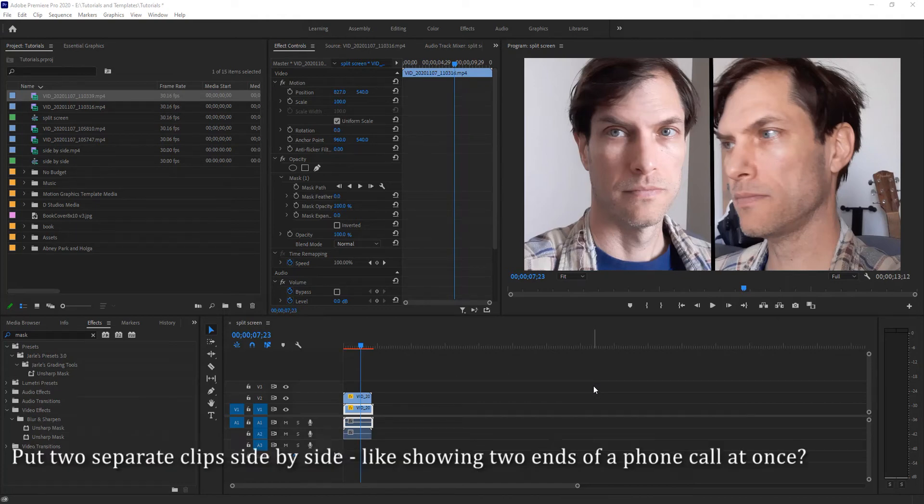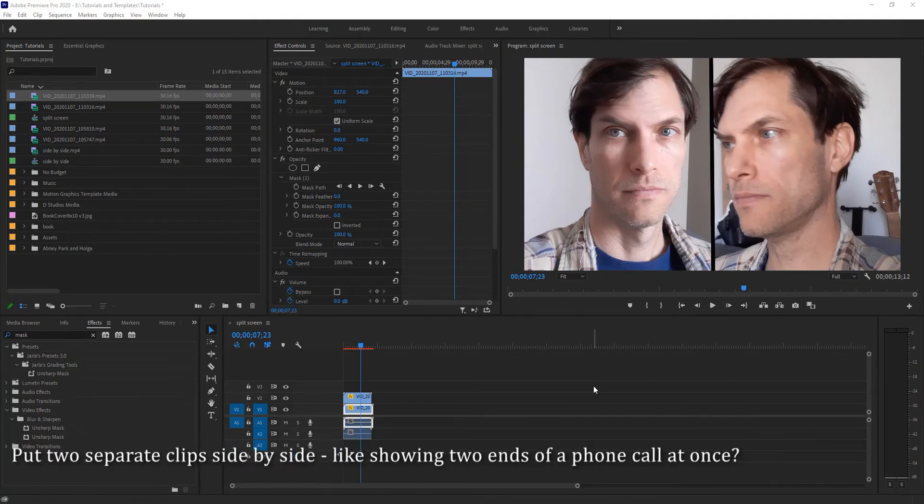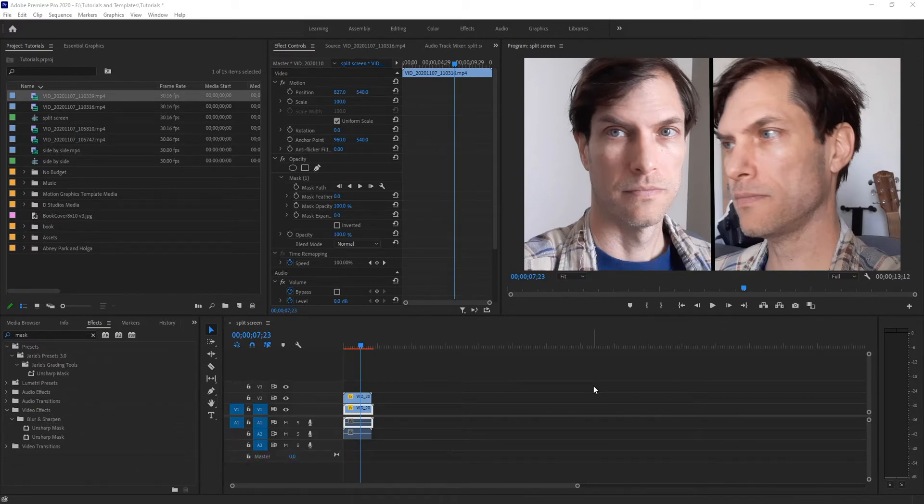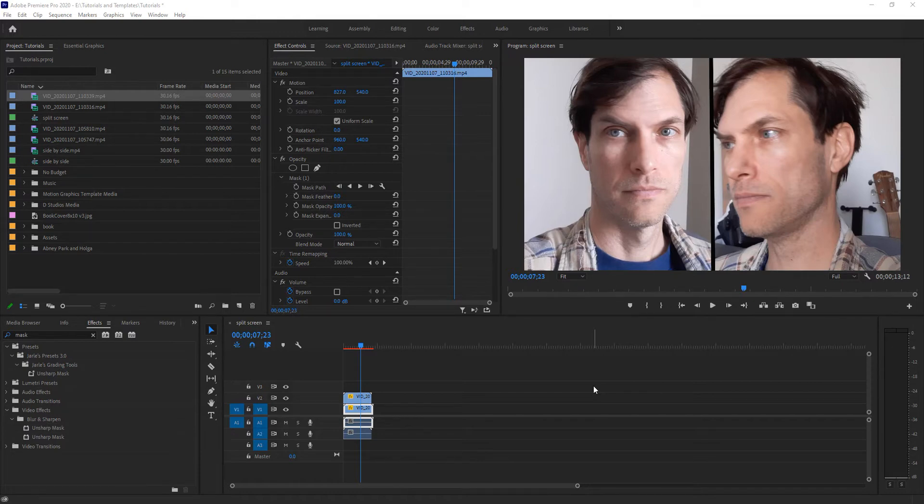Okay, today I'm going to show you how to do a side-by-side effect or masking so that you can have two videos next to each other. This is often useful in creating a two-sided phone conversation in Premiere Pro. I'm going to show you two methods to do this.